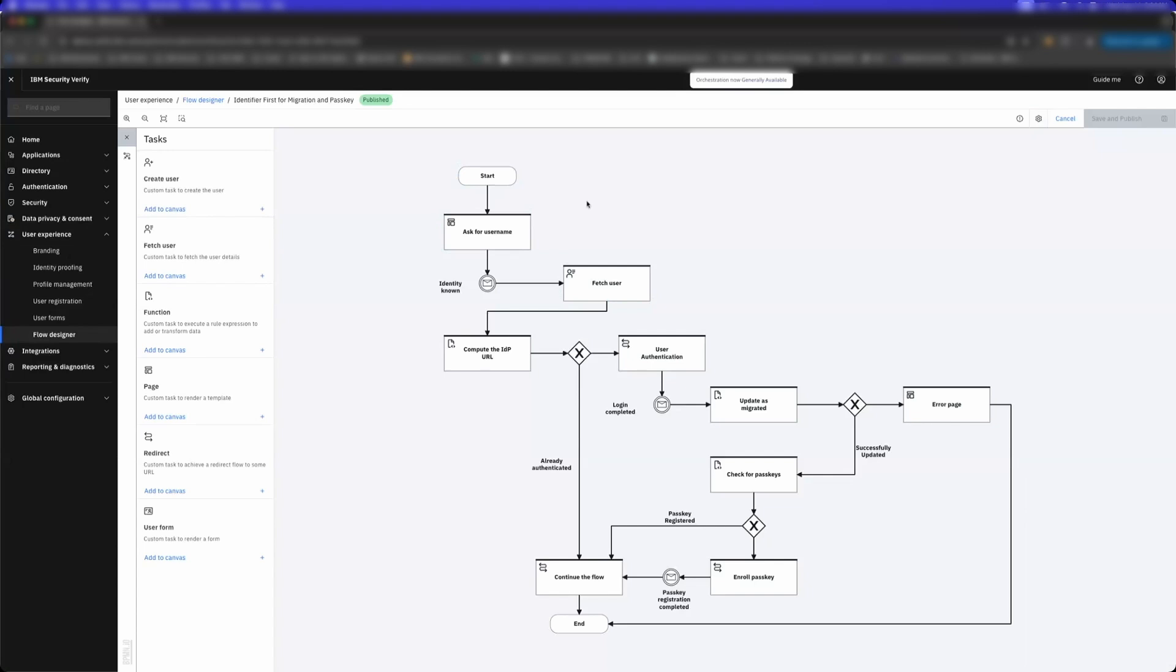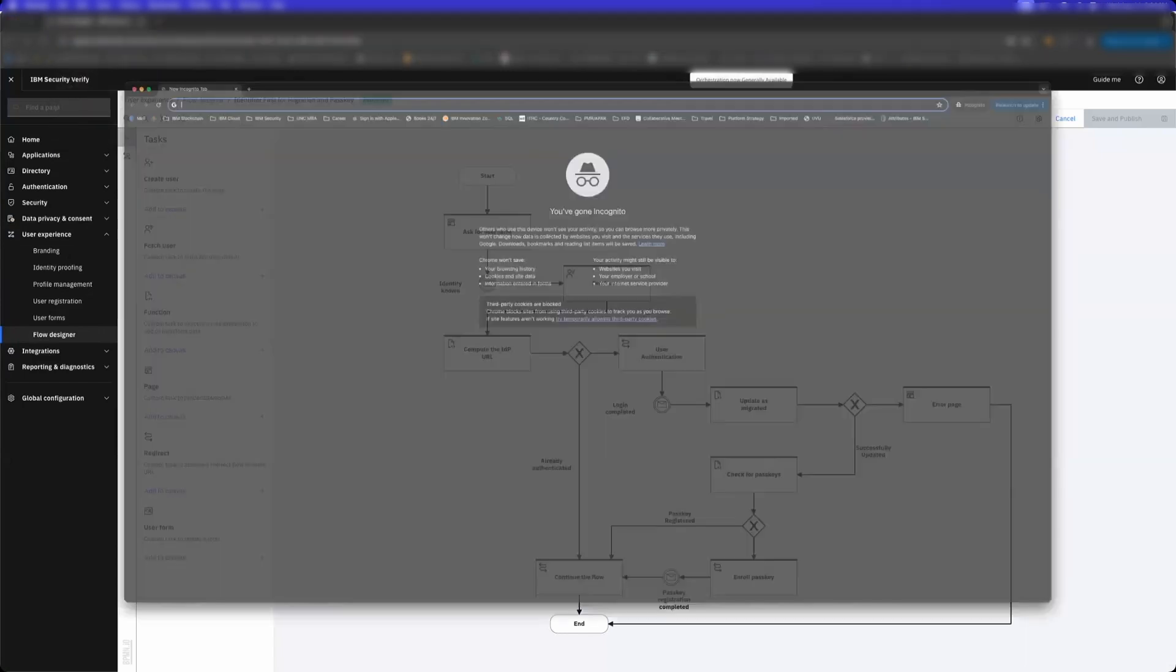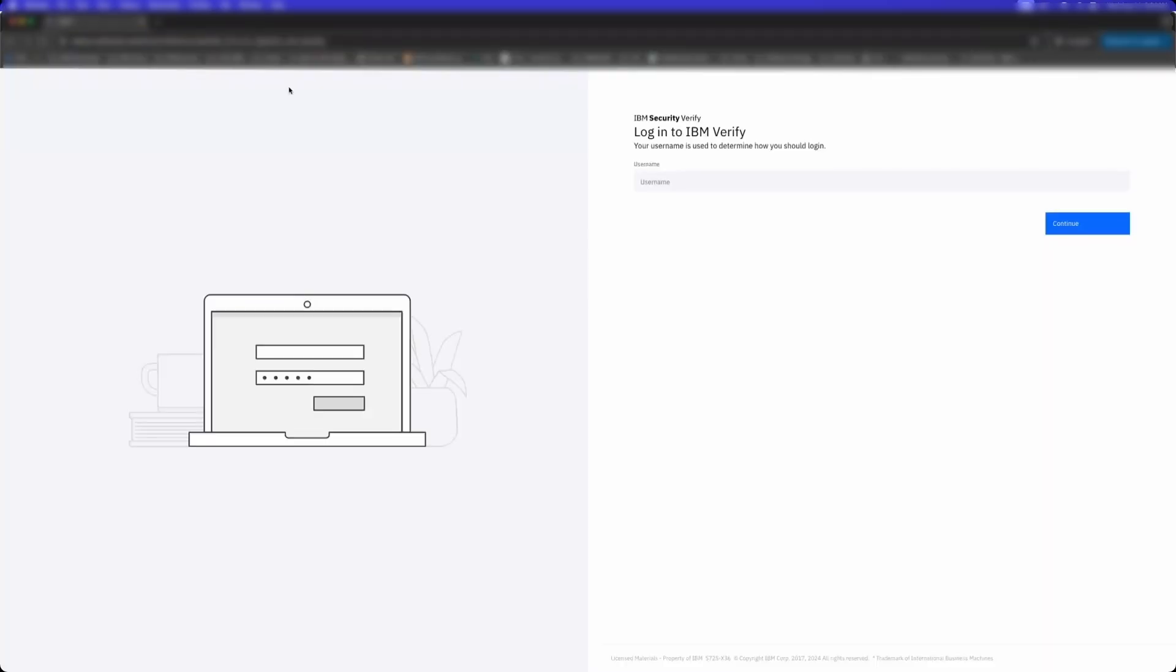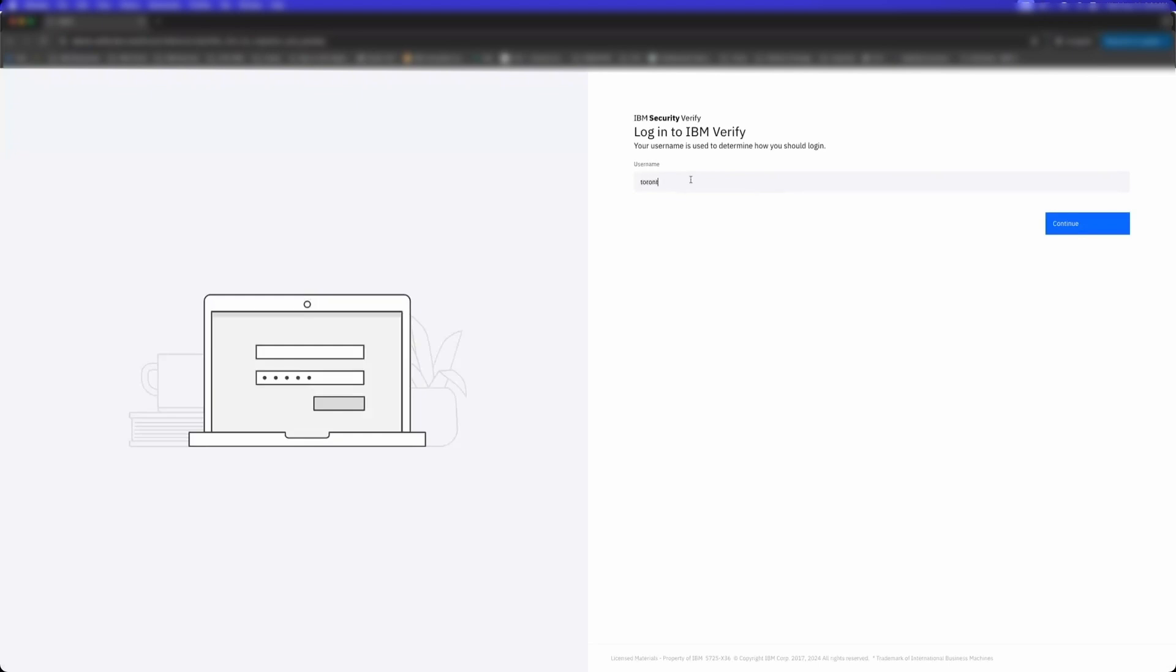We're going to enroll them in passkeys, and then we're going to start doing a risk score check on that user. A lot of things are happening, but the orchestration engine and the orchestration capabilities in Verify make that possible. First thing I'm going to do is I'm going to log in as that user.